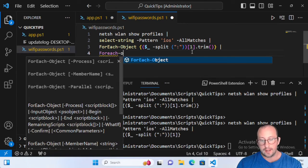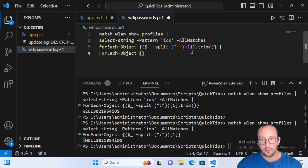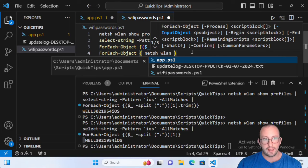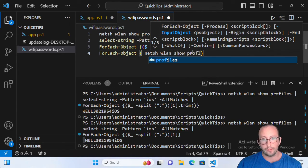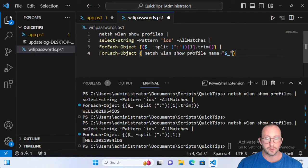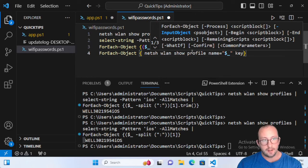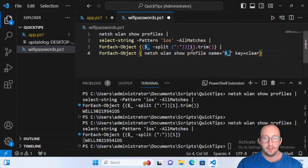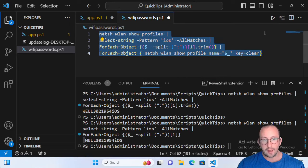We're going to do a ForEach-Object again. Inside the curly brackets we're going to do: netsh wlan show profile, similar to the first line, then name= followed by double quotes containing $_ — which is everything coming from the pipe — and then outside the quotes: key=clear. Just make sure the only thing inside your double quotes is the dollar sign underscore.